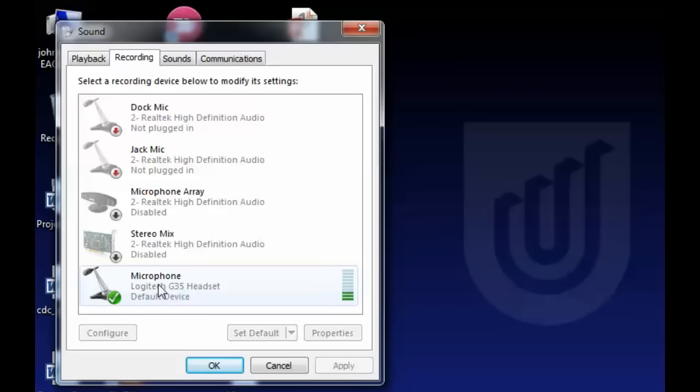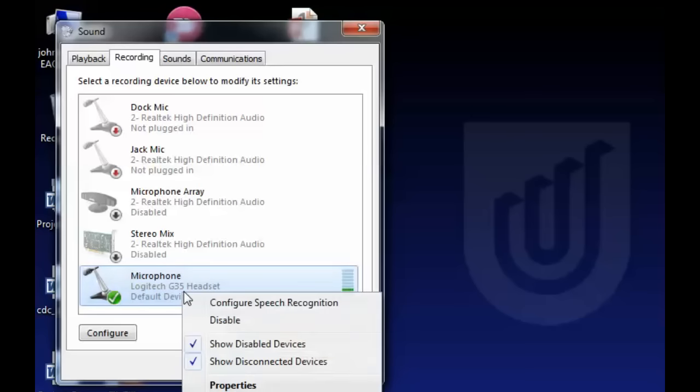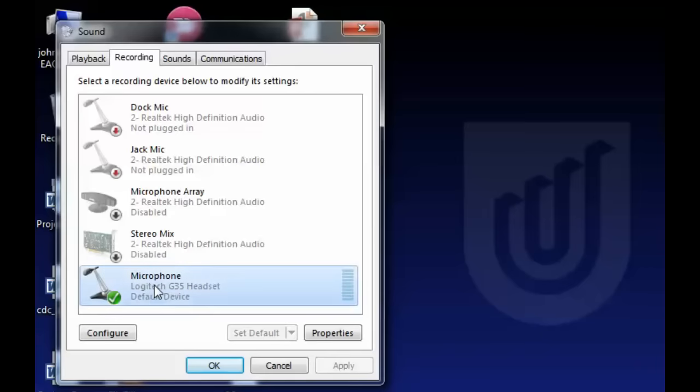So make sure you select the mic you want, ensure it is the default device, and again you can right-click and select Set as Default if it wasn't already. Then you click Configure.